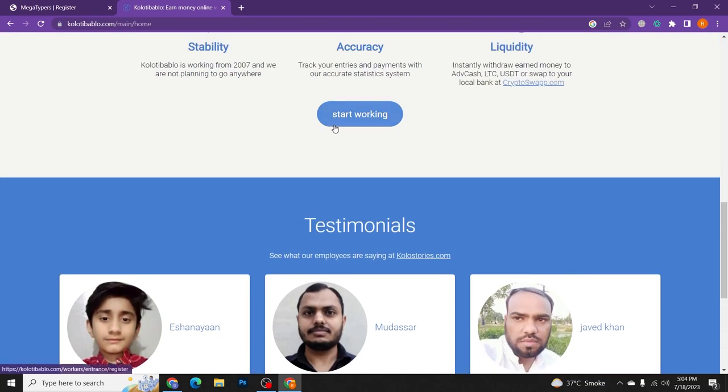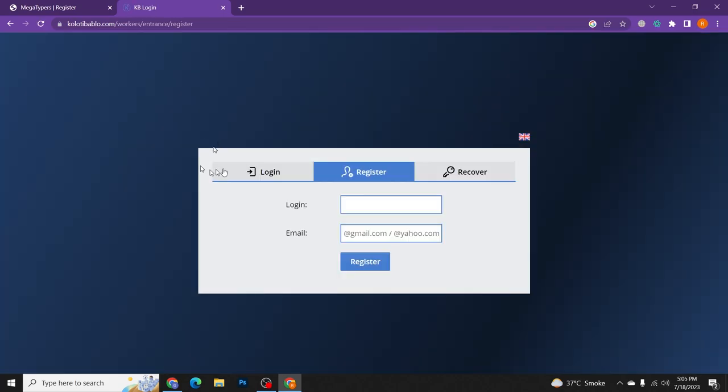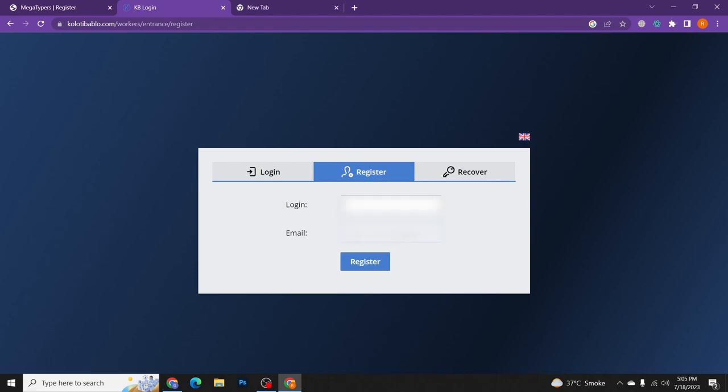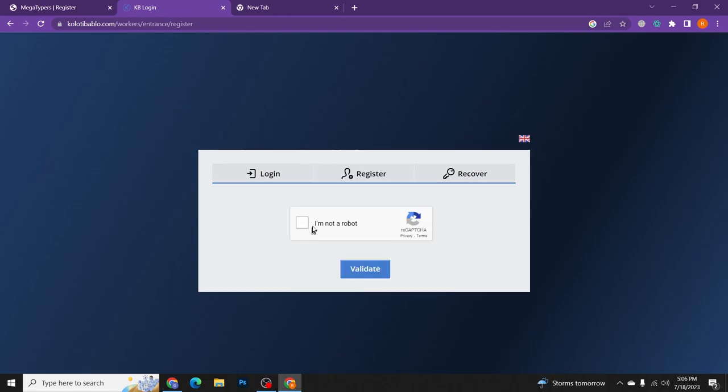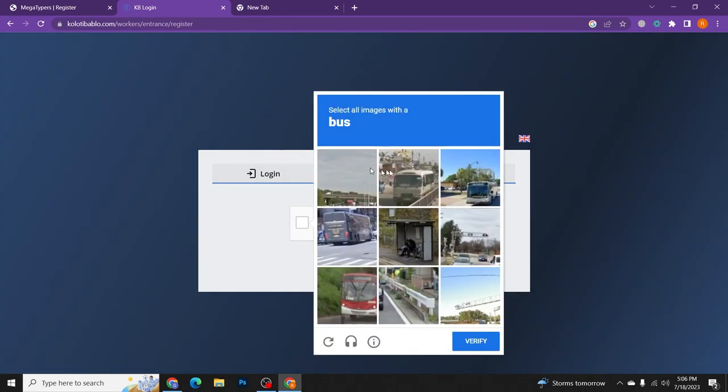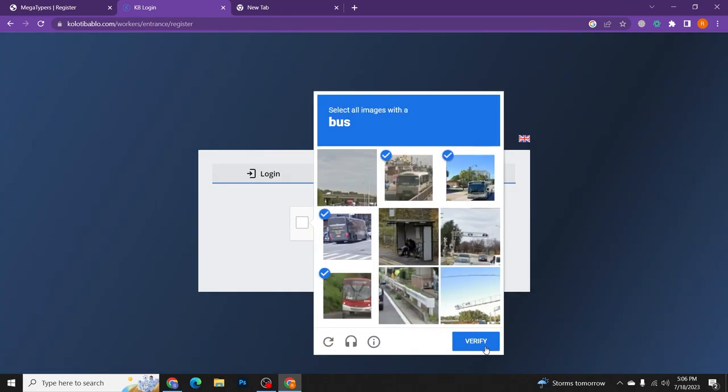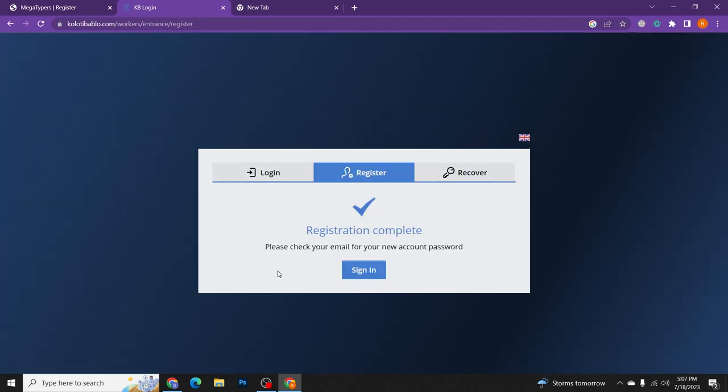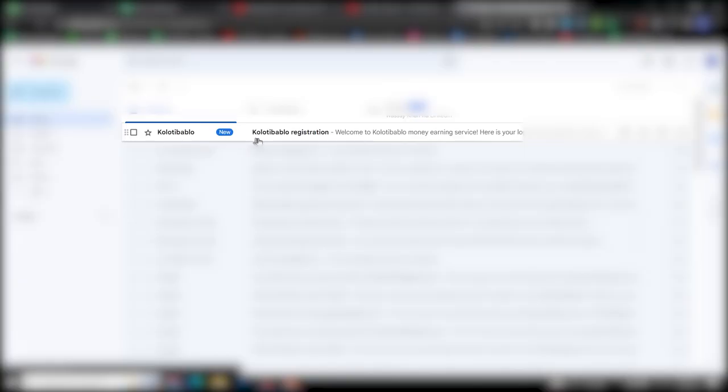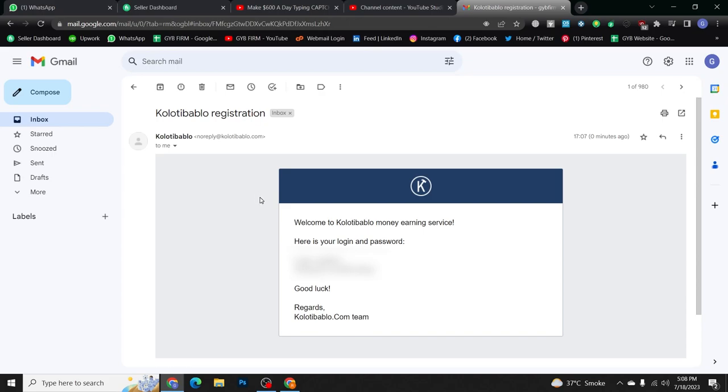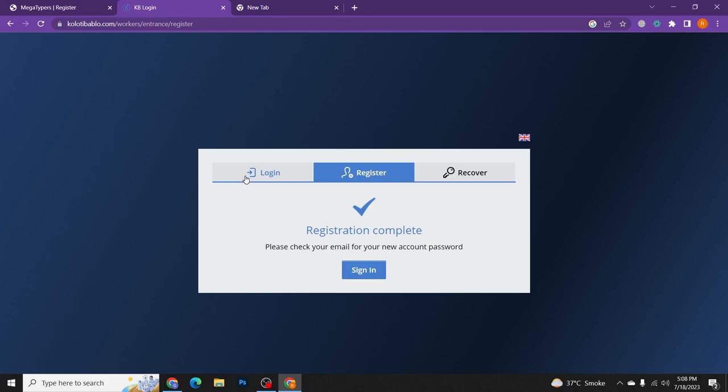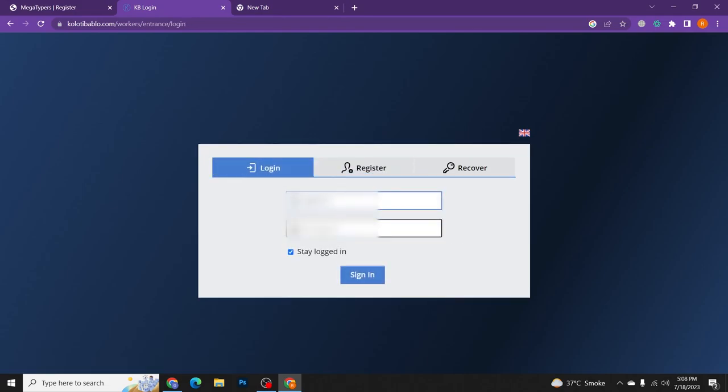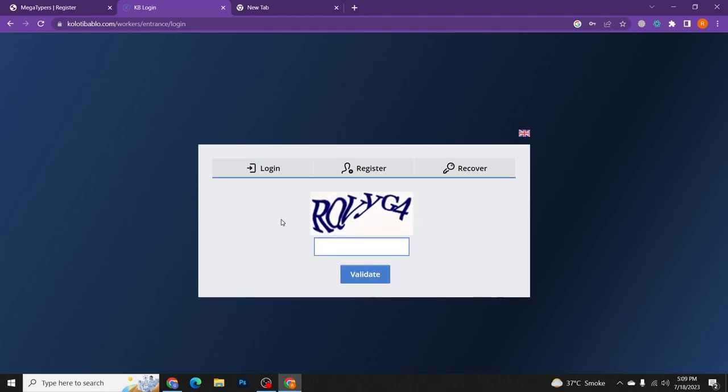Now to start working on this website, just click on start working. To register the account with this site, we need to enter the login and write the Gmail here. After this, click on register. So I write my Gmail, enter the login, and then click on register. Here I need to check this captcha that I am not a robot and select the buses image from here and click on verify. Here we see our registration is completed. Now we need to check our email for our new account password. As you can see here, we got the email from Kolotibablo for registration. I click here and I got the login and password of my Kolotibablo account. Now I copy the password from here, go back to Kolotibablo.com and click on login. Here I enter the password which I got from email and then click on sign in to sign in to this website. I need to resolve the captcha and click on validate.